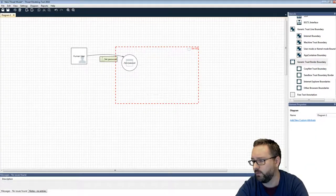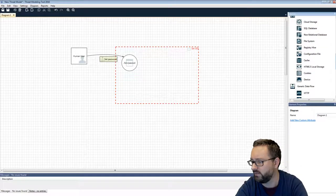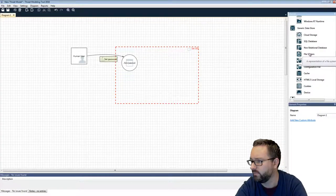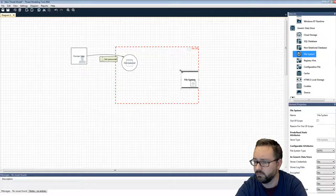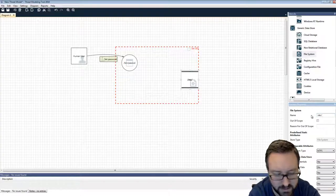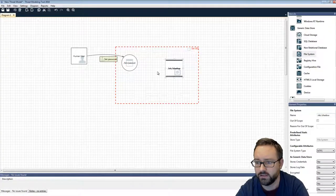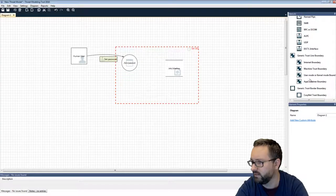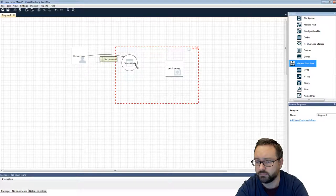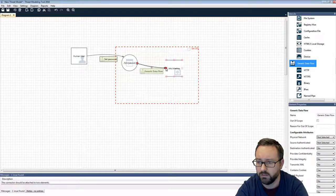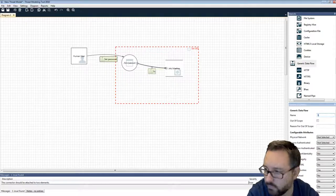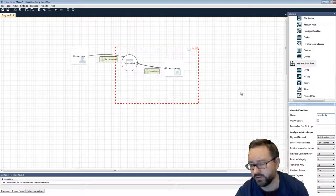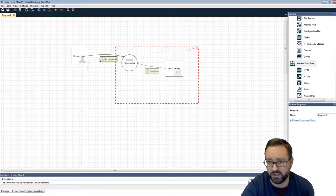And from within that it's going to write to a file system I guess, and we can name that /etc/shadow. And we just need one more data flow. So it generates and saves the hash in the shadow file, so it's updating the password.